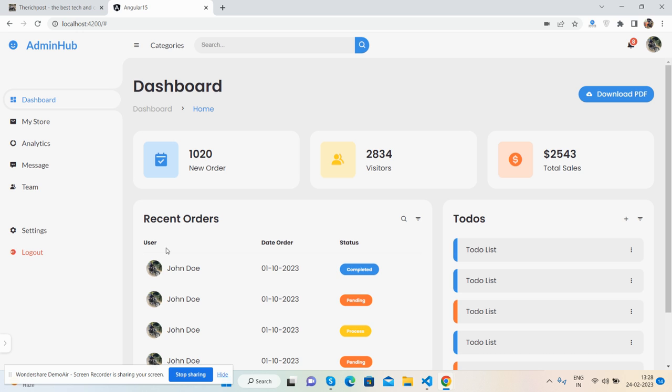And also I will share the code snippet link inside this video description from where you will get all the code and create your own admin dashboard template, fully responsive as well. First I will tell you how to create it and what things you will need for this.